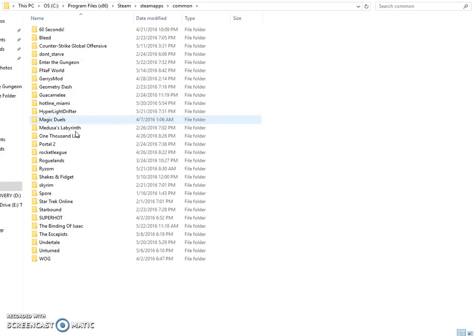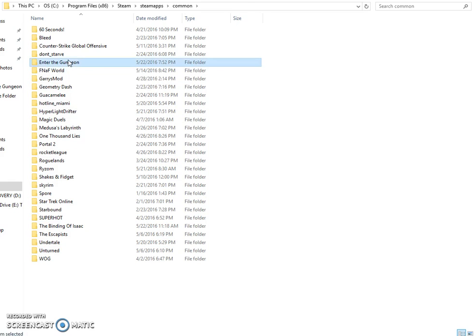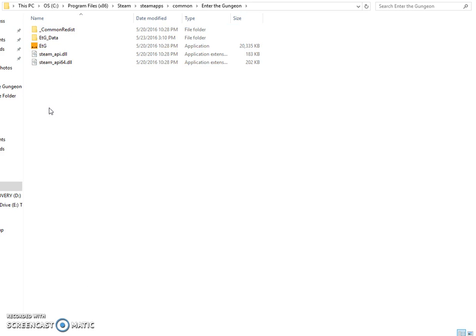Let's choose Enter the Gungeon because I know this one works. You're going to see something like this — it may not be exactly like this, but it'll be something similar. Here's what you're going to want to do.